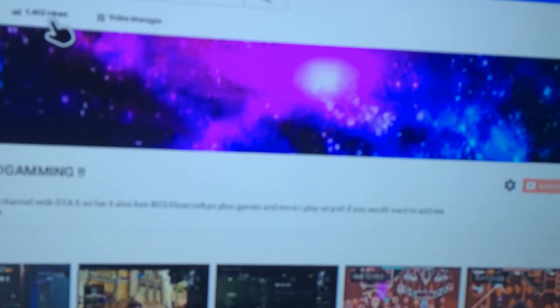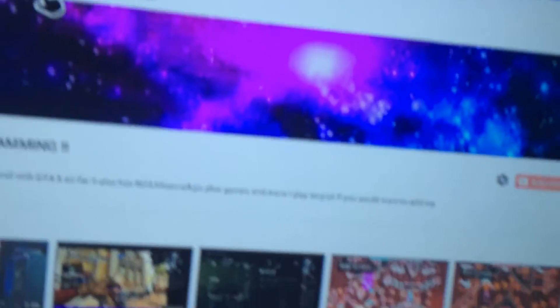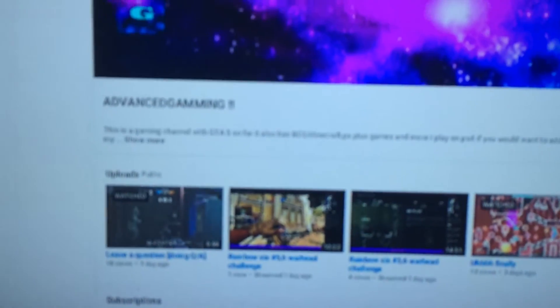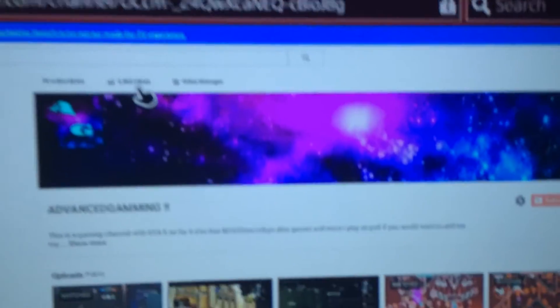1,000 views guys. That is amazing. So yeah. So thank you guys for 1,000 views. Thank you guys for 39 subscribers.